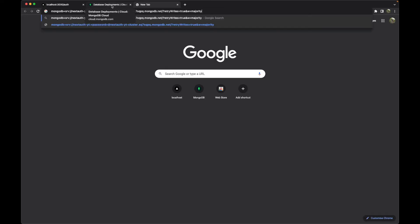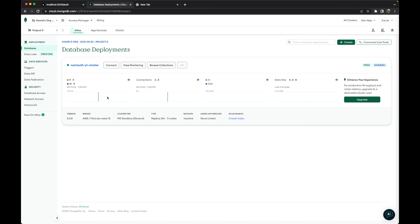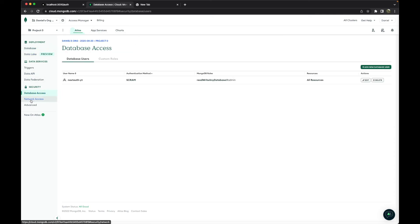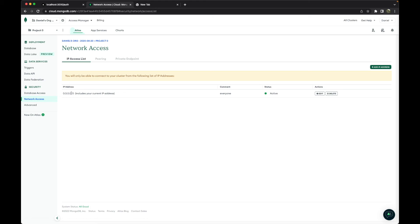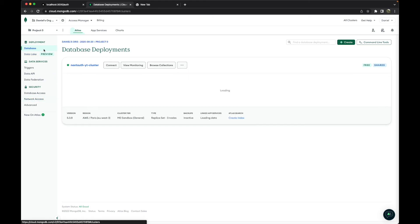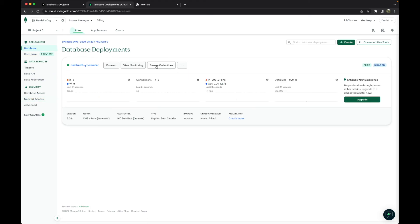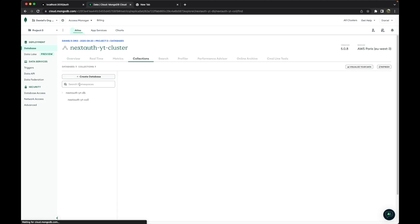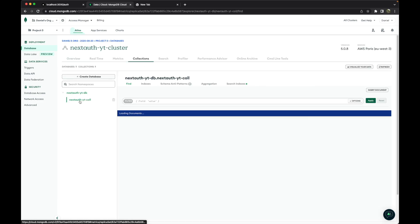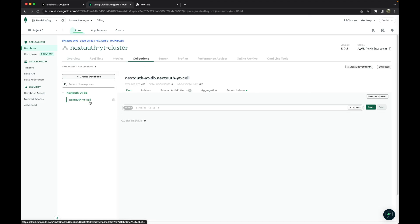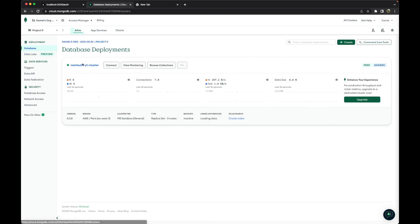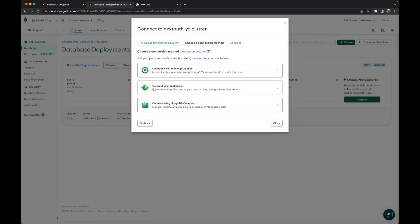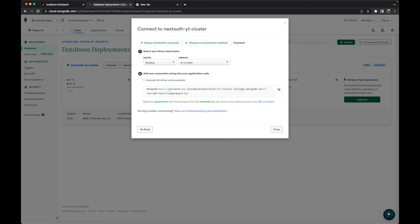To make a quick recap, we created an account on database, we created a database access and a network access, then we entered database and created a database name and a collection, and finally we grabbed the link to be used in our application.